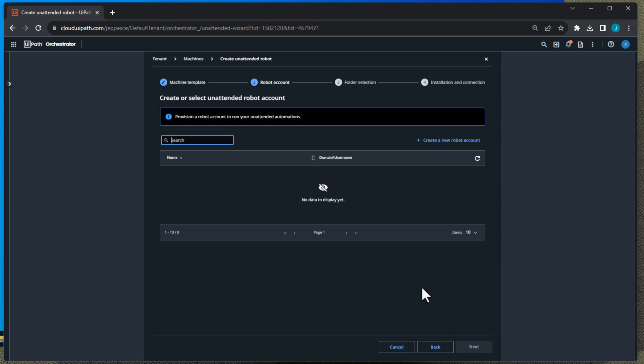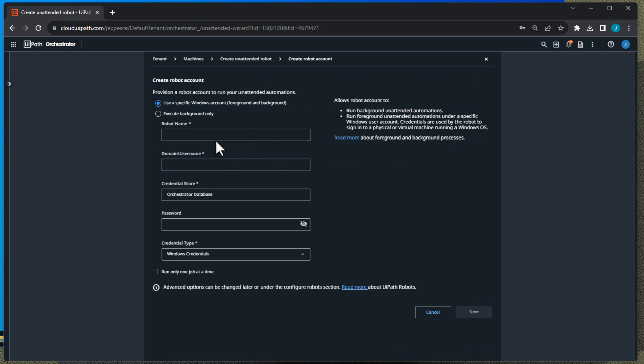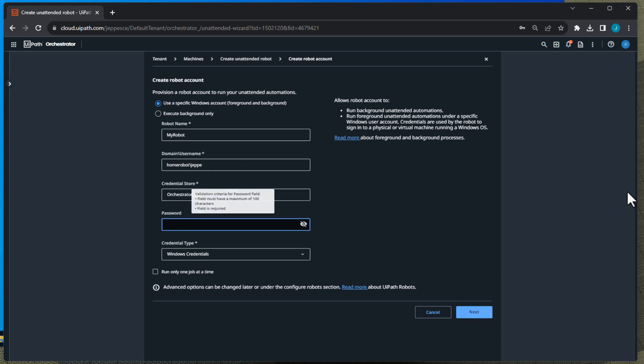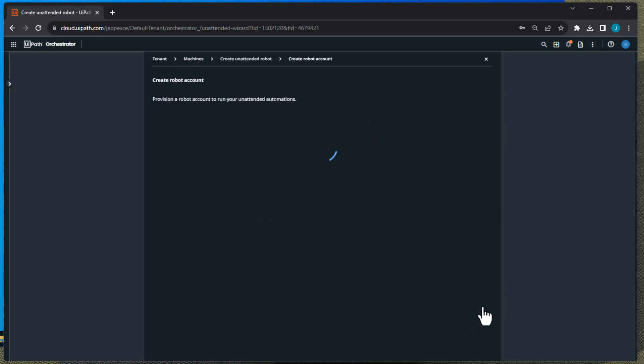And then in this screen we need to select which account or which robot account do we want to execute the robots. We don't have a robot account so we'll create a new robot account by clicking this button. We will just call it My Robot and then I need to enter the username for the account that the robot uses - that will be the user on the Home Robot machine. And I will enter the password for that account also, and click Next.